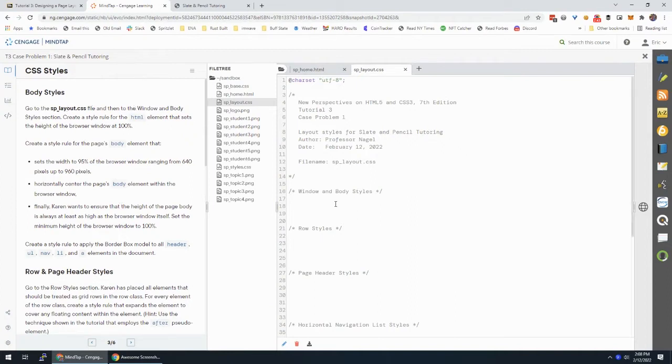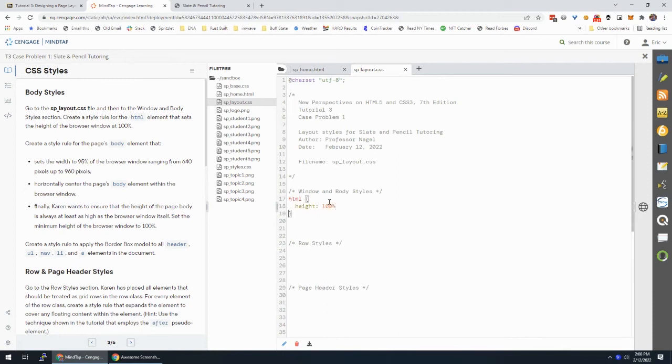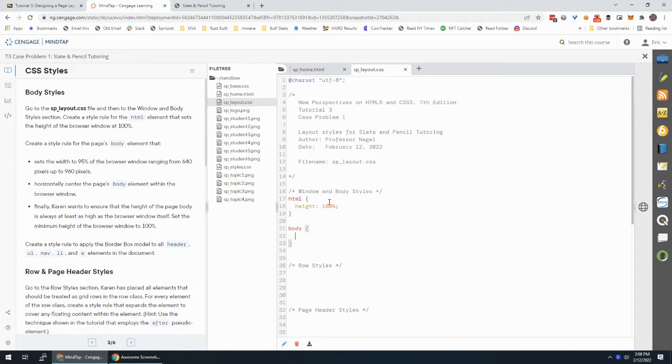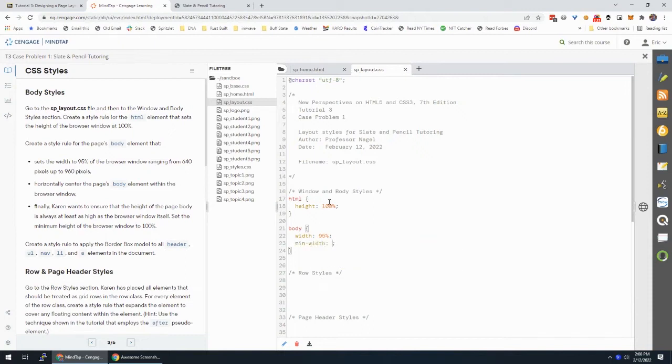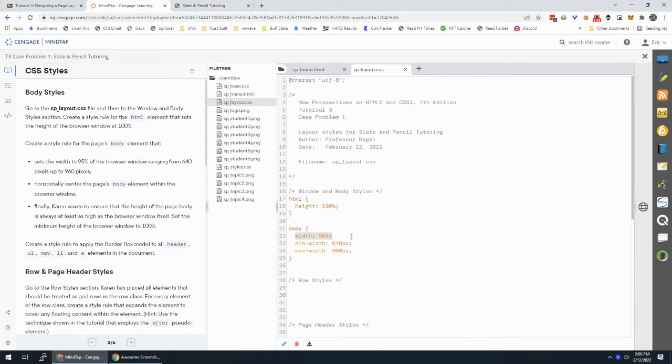In SP layouts, in the window and body section, we're going to create a rule for the HTML element that sets the height of the browser window at 100%. That's it. So I'm in the right spot. And then for the body, that's the width of the browser window, sets the width to 95%. All right, so we're going to do width 95%, ranging from 640 up to 960 pixels. So the minimum width is going to be 640 pixels. And if we have min width, we also have max width, which is going to be 960 pixels. So as we're resizing our window, it will be 95% of the window is going to be the body. It at least has to be 640 pixels, and it can't be any wider than 960.